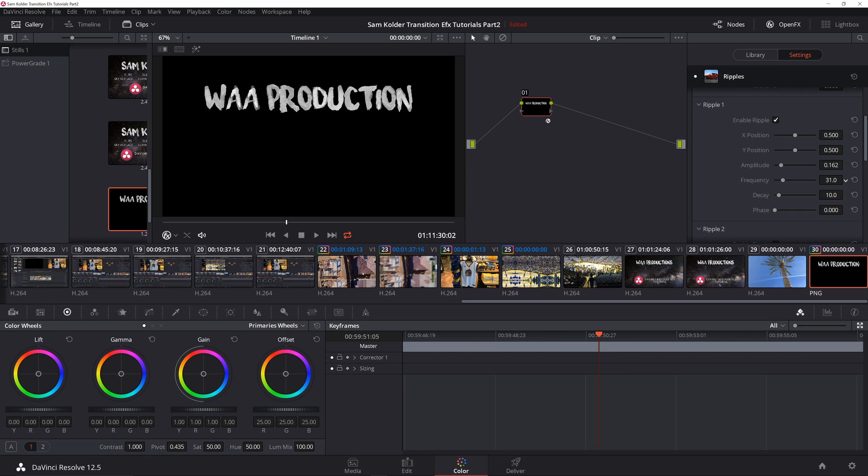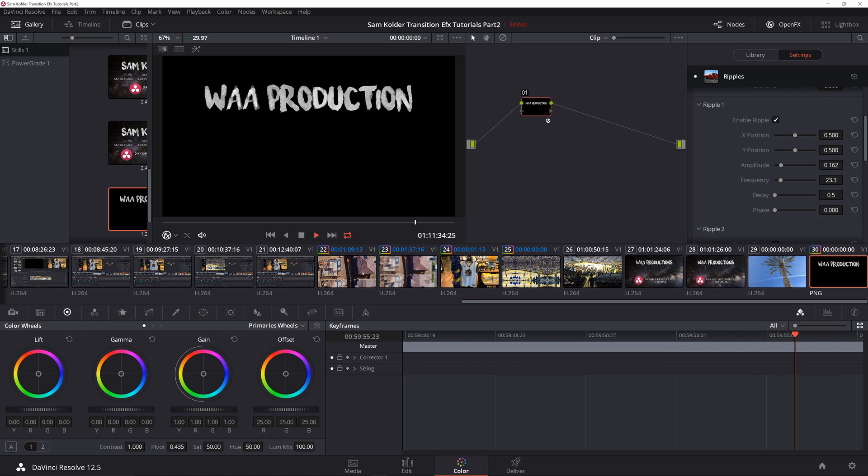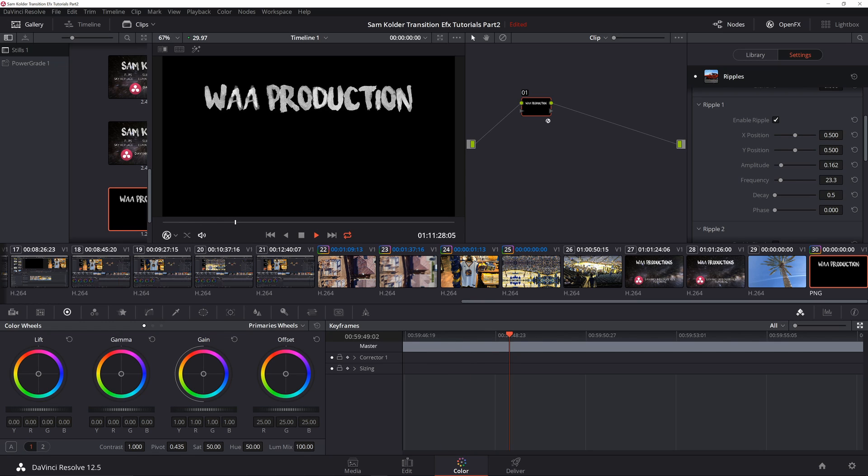Decay for now I'm just going to dial to zero, and I'm going to show you here in a minute what that does. So if I play this, you're going to notice it really looks like a ripple, like you drop a coin or something in the water. It just kind of has a ripple effect out.